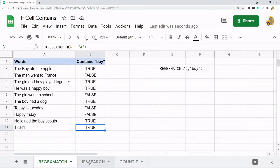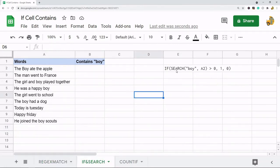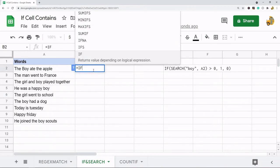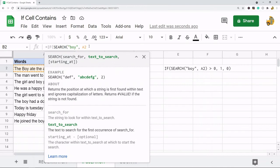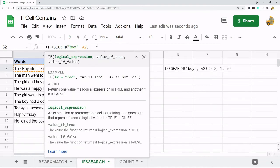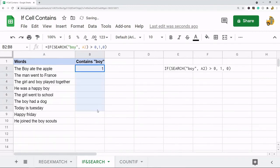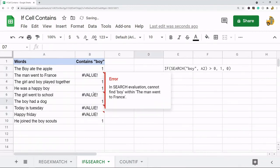The next method is using a combination of the IF and SEARCH functions. This is going to search for 'boy' in the cell, and if it contains that it'll return 1. If it doesn't contain that it's going to calculate as a value error. The syntax is: SEARCH with 'boy' in quotations, searching in the cell, and if it calculates to greater than zero — which it will if the text is in that cell — we return 1, otherwise 0.